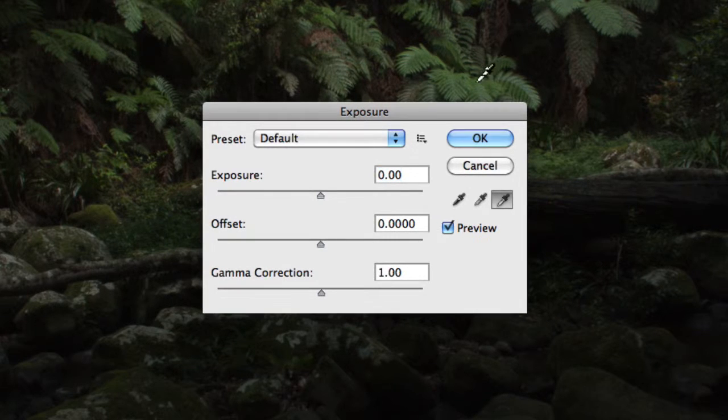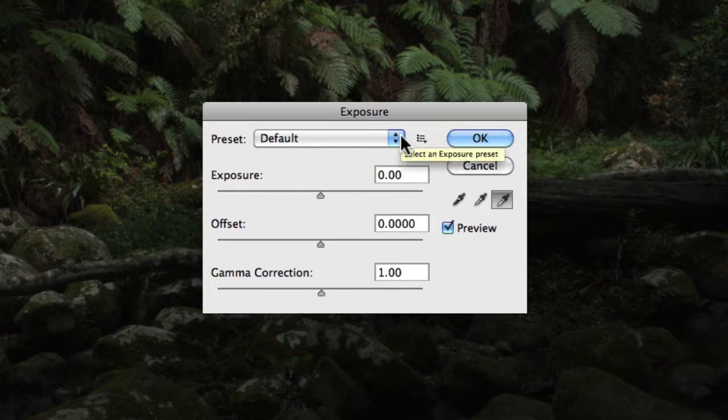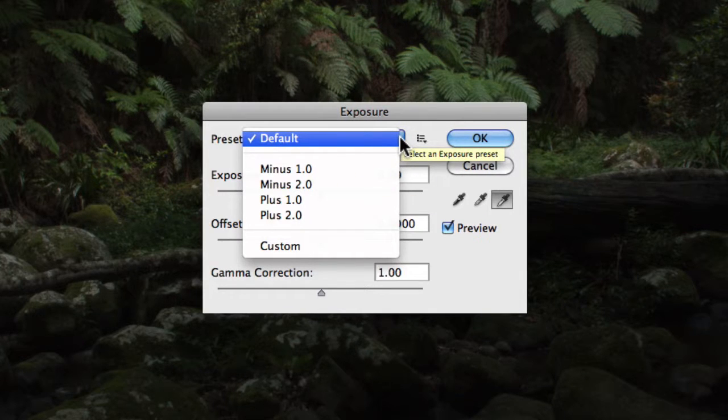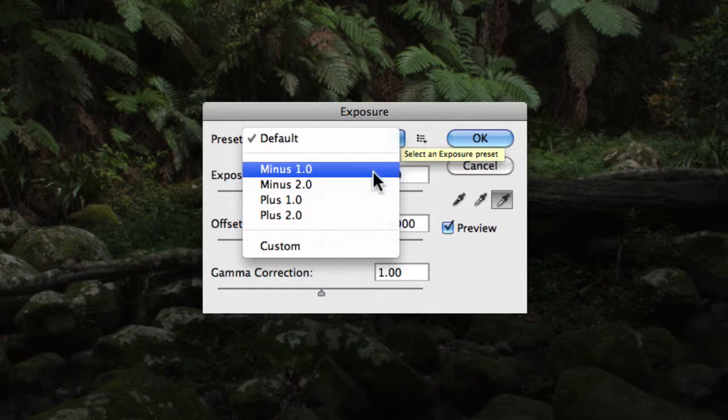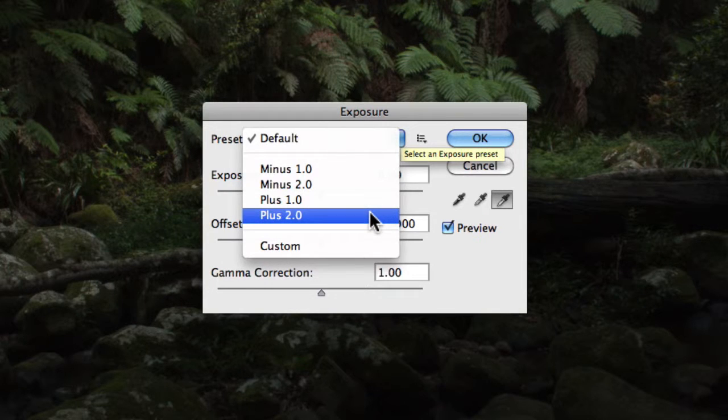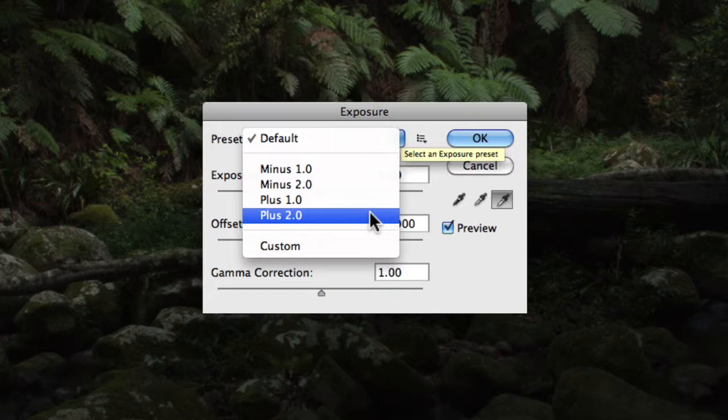In the exposure window, you'll find presets. Now these will essentially give you a set of options for under and over exposure adjustments, which can prove to be quite useful, although for finer adjustments you'll most likely want to actually use the sliders.